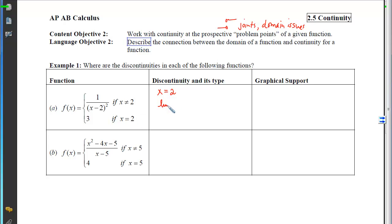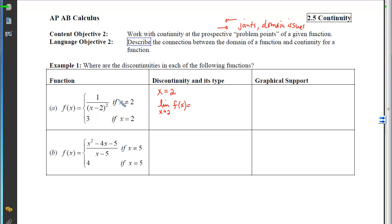We're going to look at the limit as x approaches 2. If I plug 2 in, remember I'm plugging values close to 2 but not equal to 2, so I'm in this branch and I can use the substitution method. Plugging it in, I get a 0 on the bottom and a number on the top.